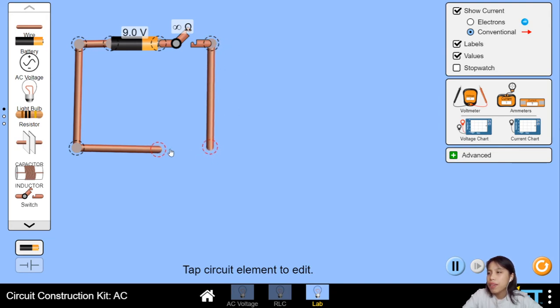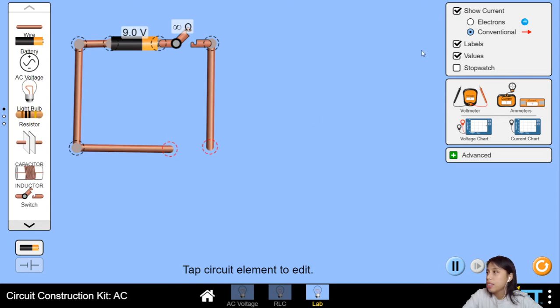I've got a bunch of stuff here. There are electrons nicely in the wire, but notice they're not moving. Why are they not moving?